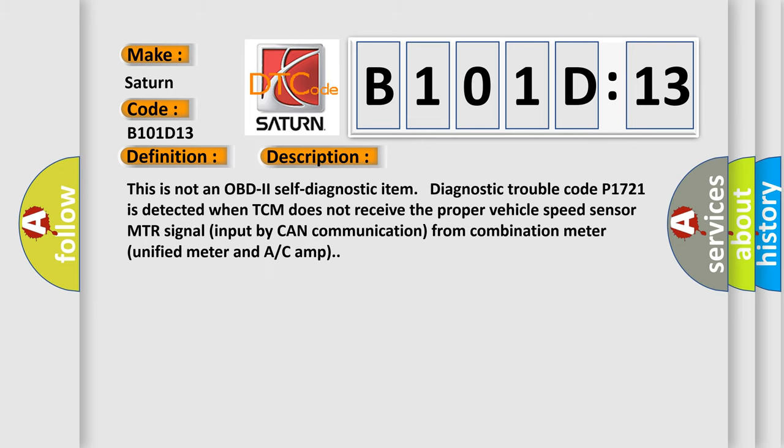This is not an OBD2 self-diagnostic item. Diagnostic trouble code P1721 is detected when TCM does not receive the proper vehicle speed sensor MTR signal input by CAN communication from combination meter unified meter and AC amp.